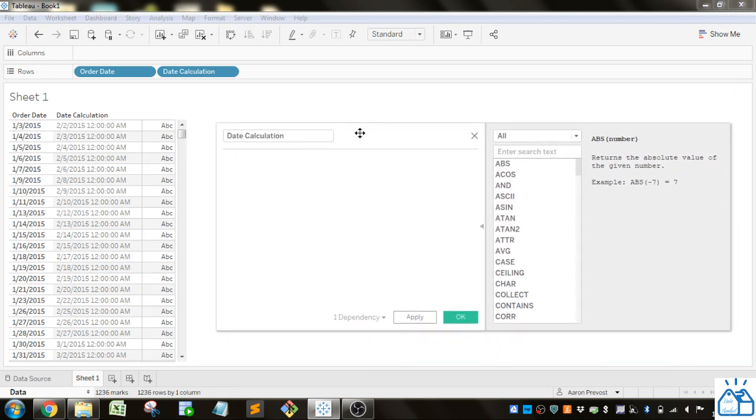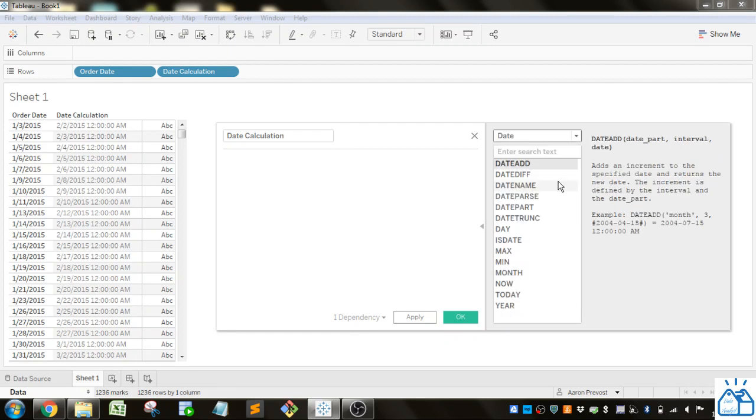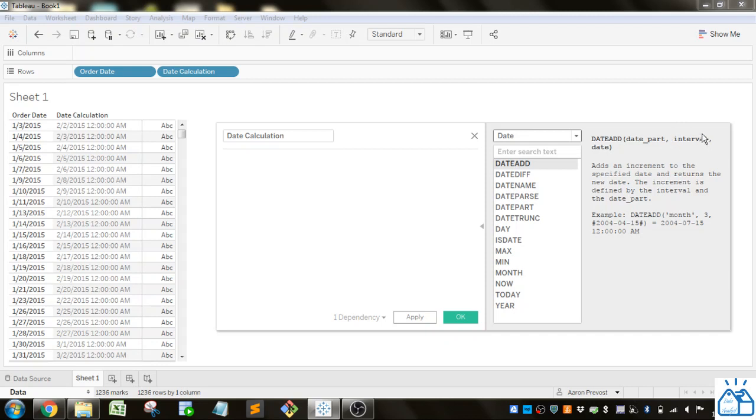Alright so now I'm going to go to this drop down and I'm going to show you the date calculations. So the first one we have is DATEADD. So DATEADD does a simple thing it just adds whatever date part you put here so month, day, quarter, year and then interval is the integer amount you want to add to the date that you put in the last argument.